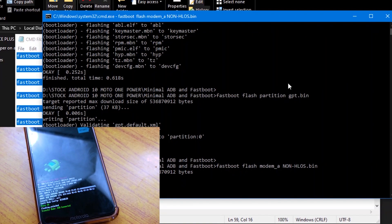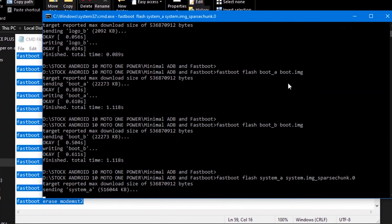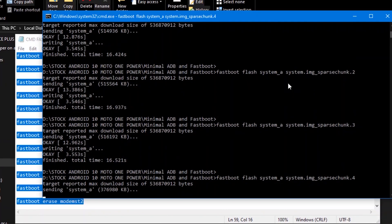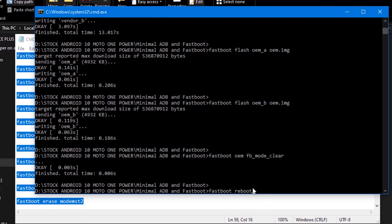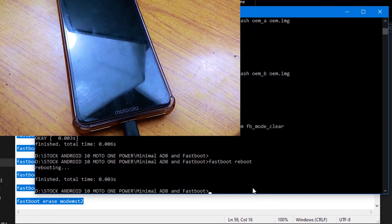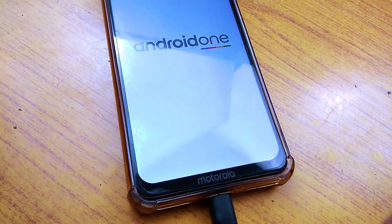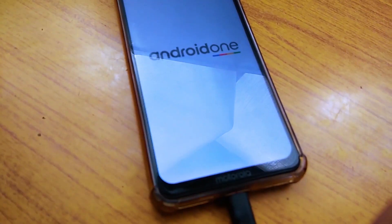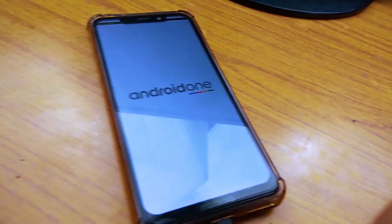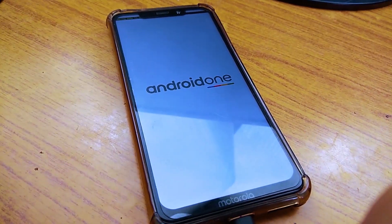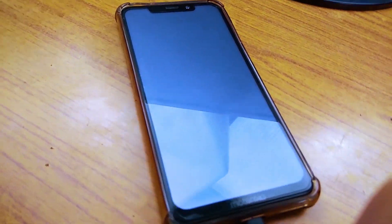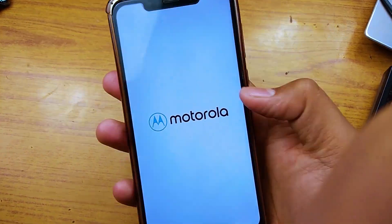You can see the last command: fastboot reboot. Press enter and the phone will reboot. You can see the reboot happening. After that, you can remove the USB cable.